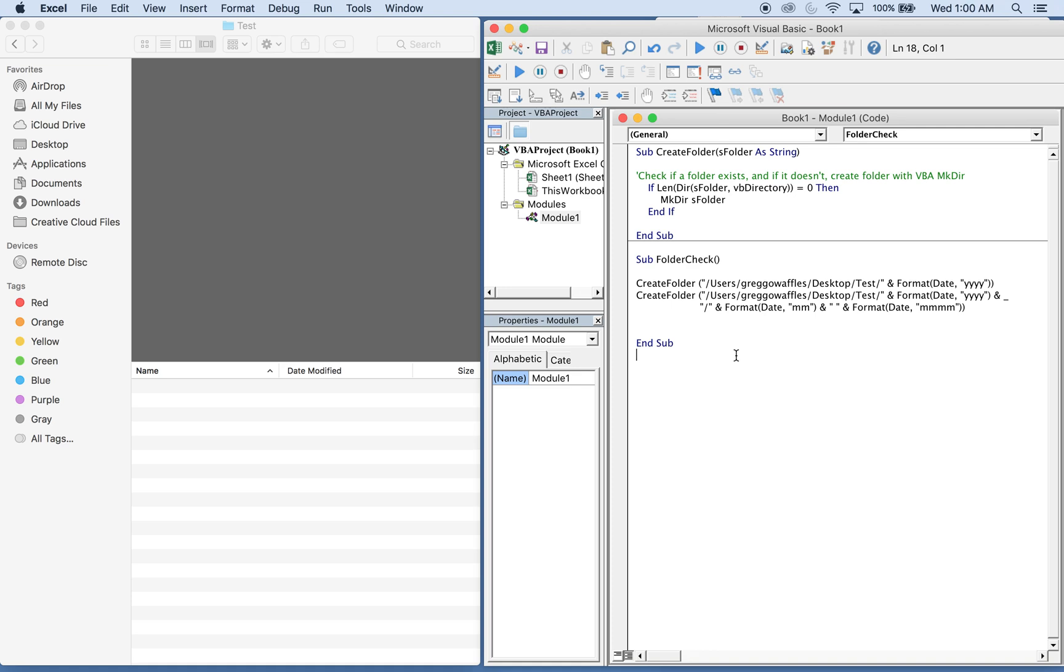What's going on people, it's Greg with another Excel VBA tutorial video. Today we'll be going over how to create a folder based on the year and the month.